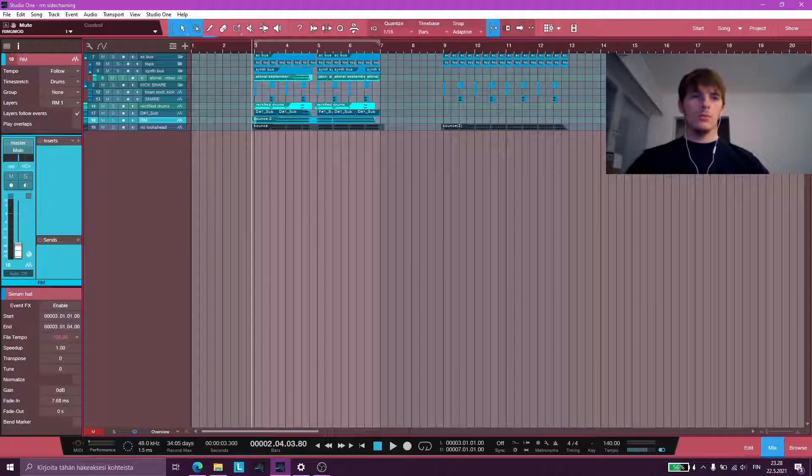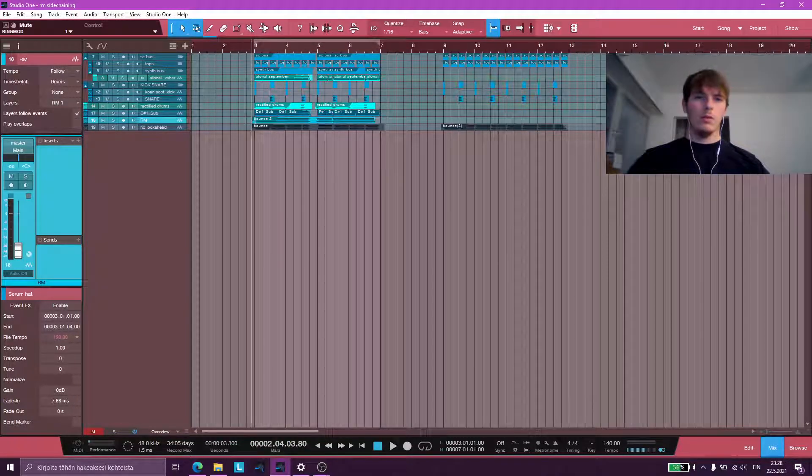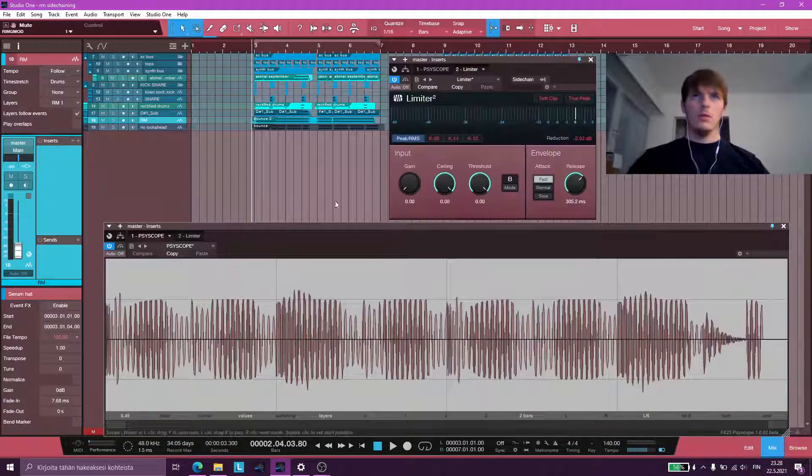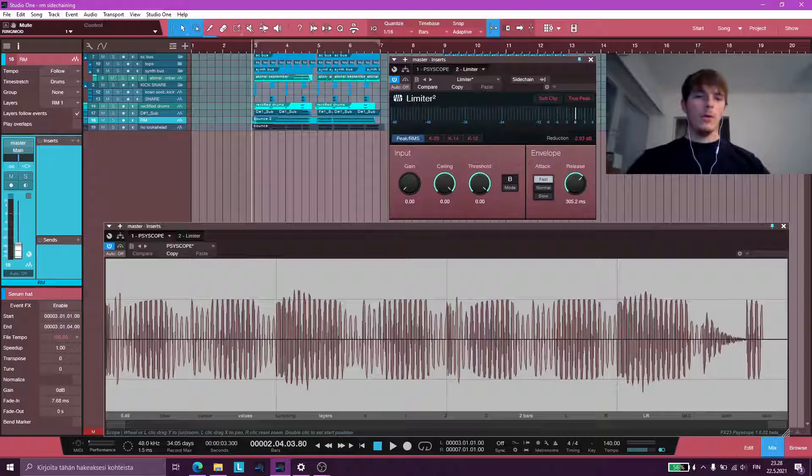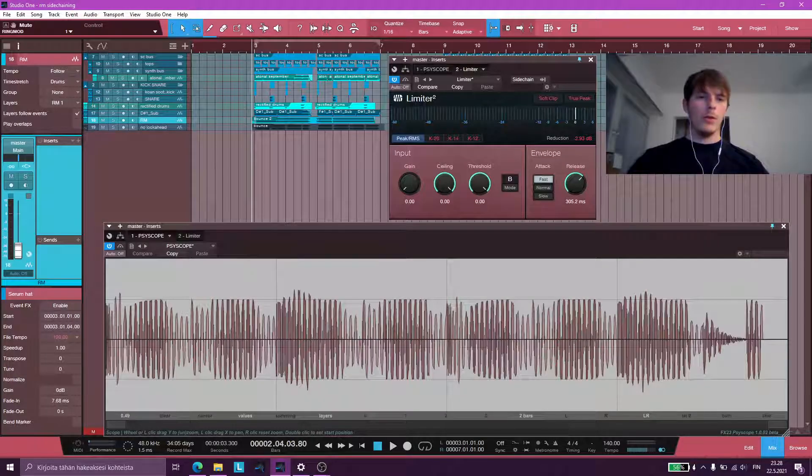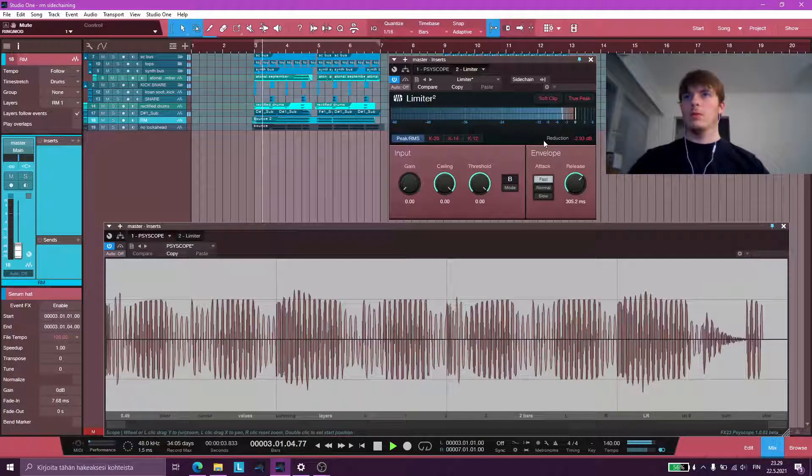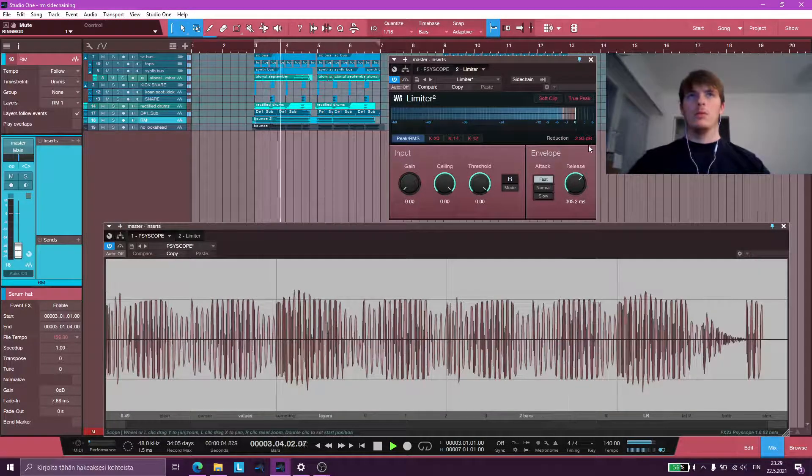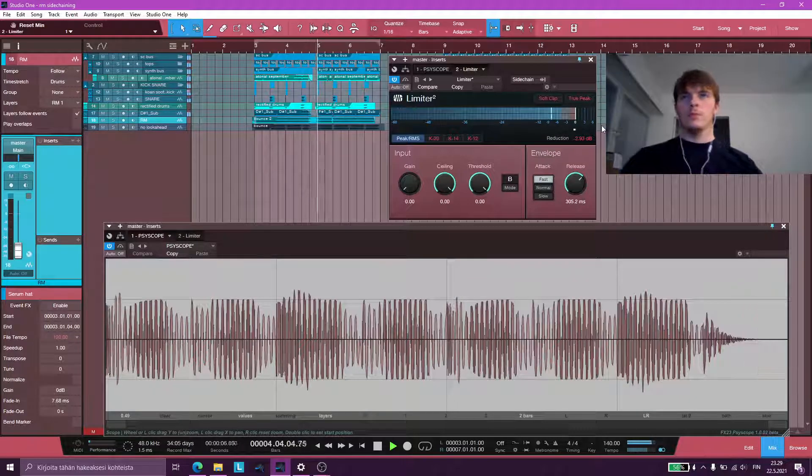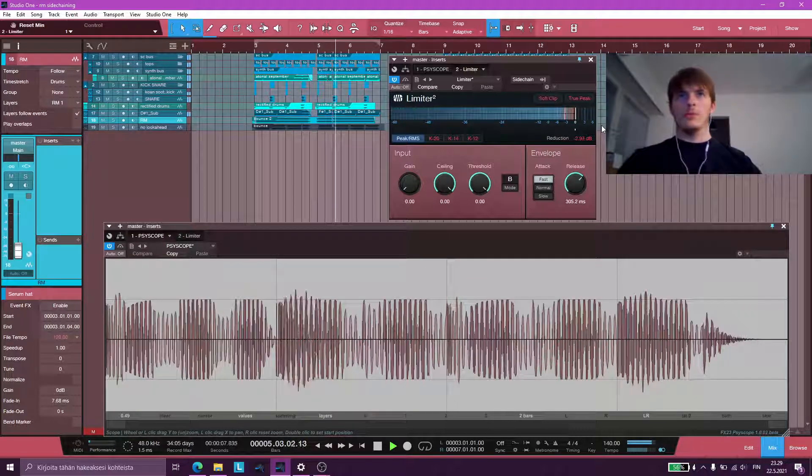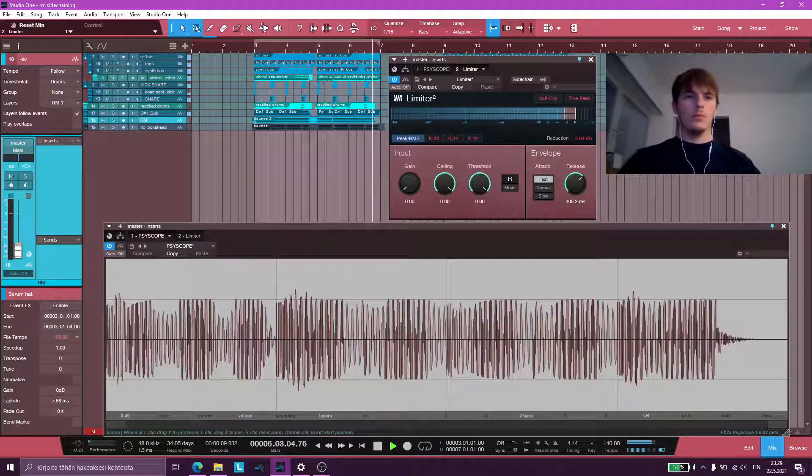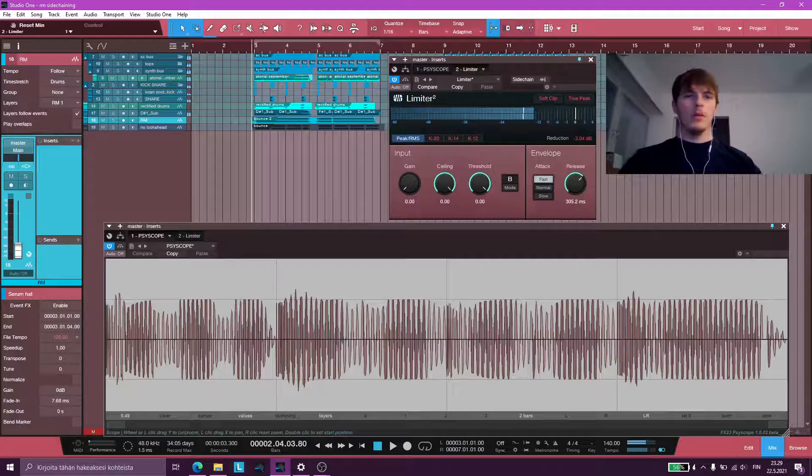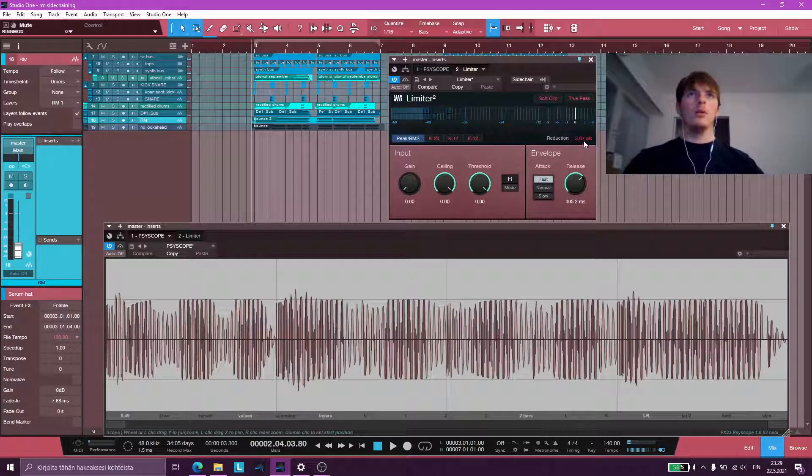So again, with compression. And with ring mod sidechaining.